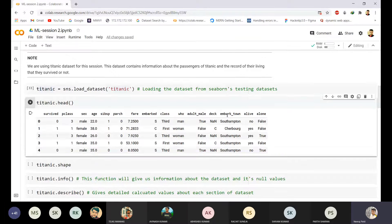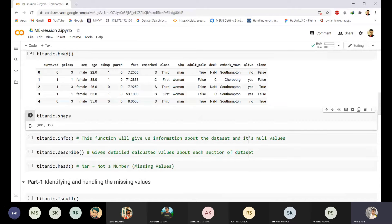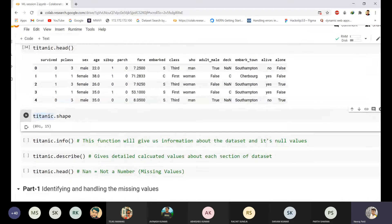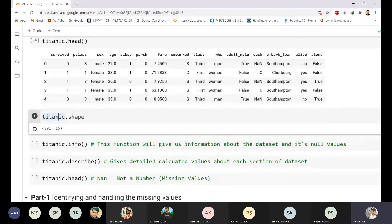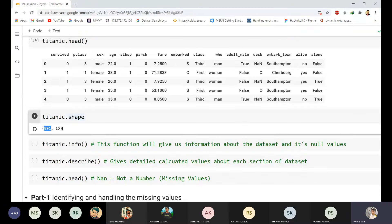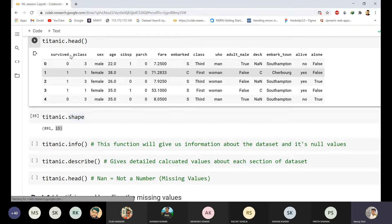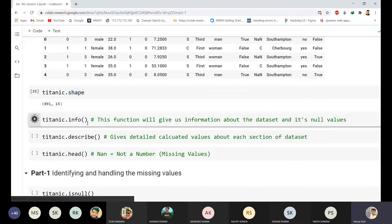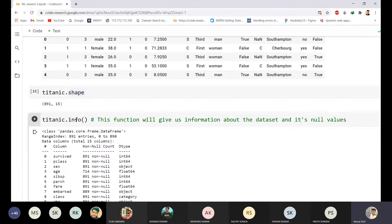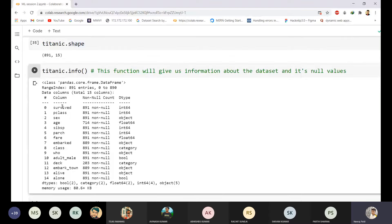The command `titanic.shape` shows us the size of the data frame. Here we have 891 rows and 15 columns, meaning it contains 891 passenger records. Another function is `titanic.info()`, which tells us information about the dataset and its null values. You can see columns 0 through 14 listed, and for each column it shows how many non-null values are present — non-null means values that are not missing.